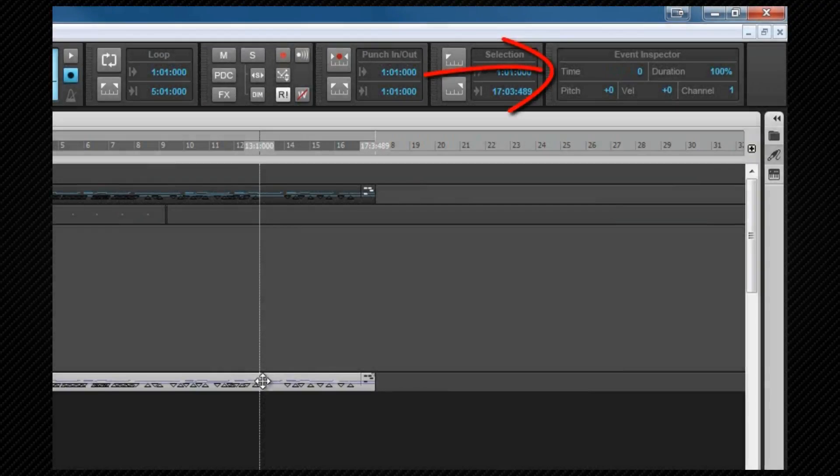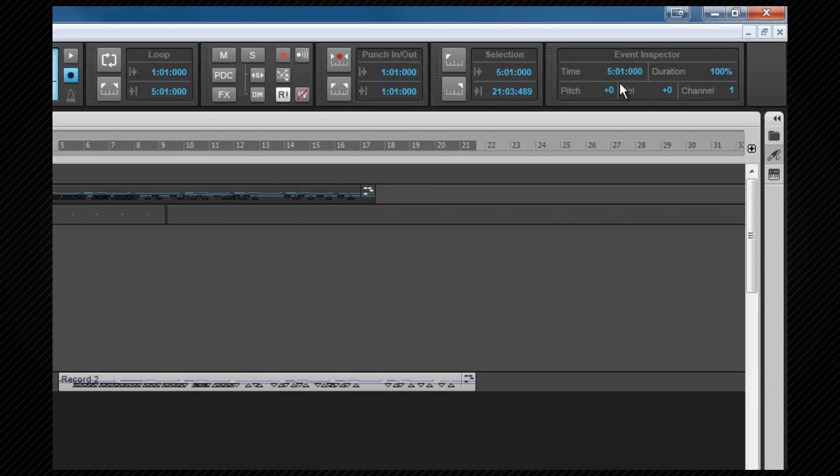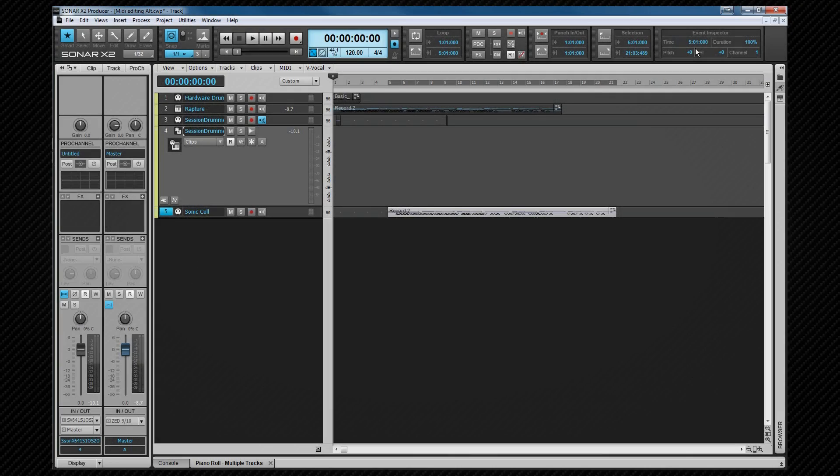Time. This is the start time of any selected event or multiple events, or in this case a clip. It's in measure beats and tick format, but can be entered with just spaces or a single digit. For example, if I enter 5, the start of the clip moves to measure 5. In the PRV, it can be used to move notes, and we'll see that later.